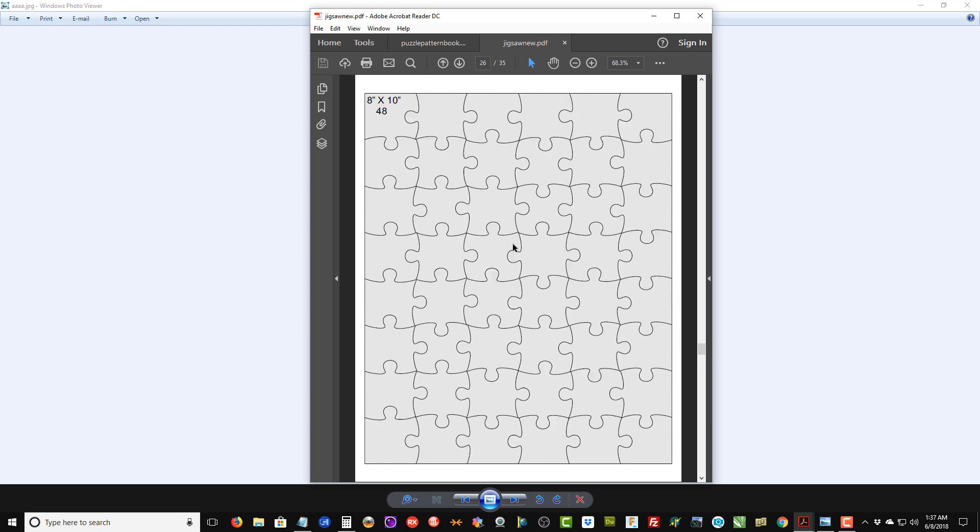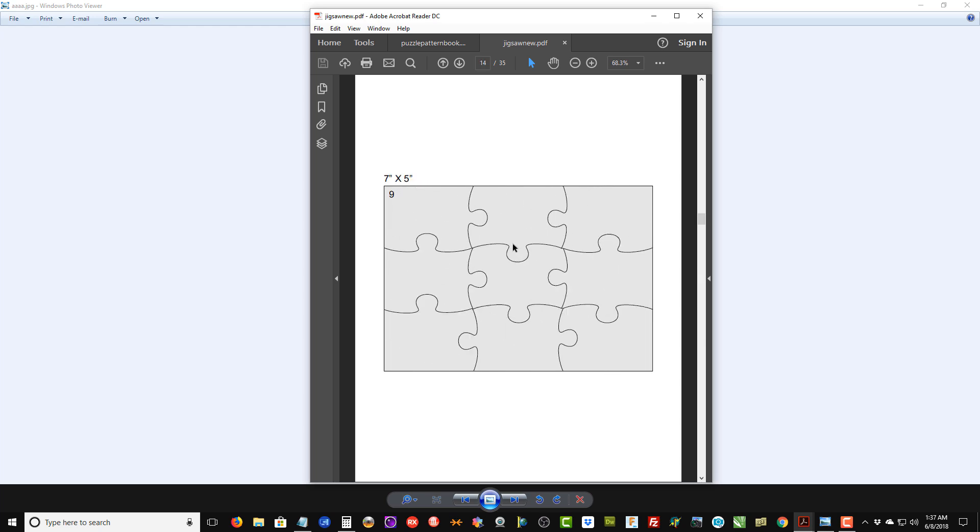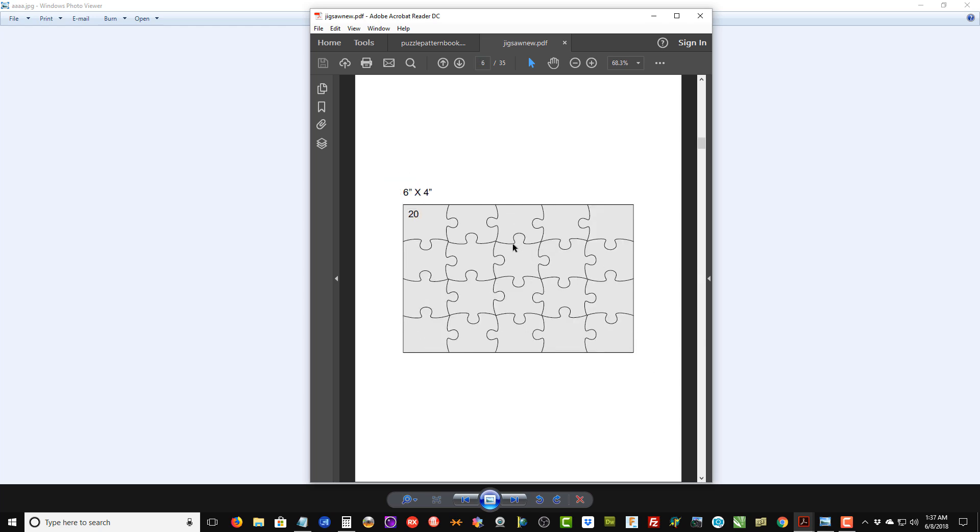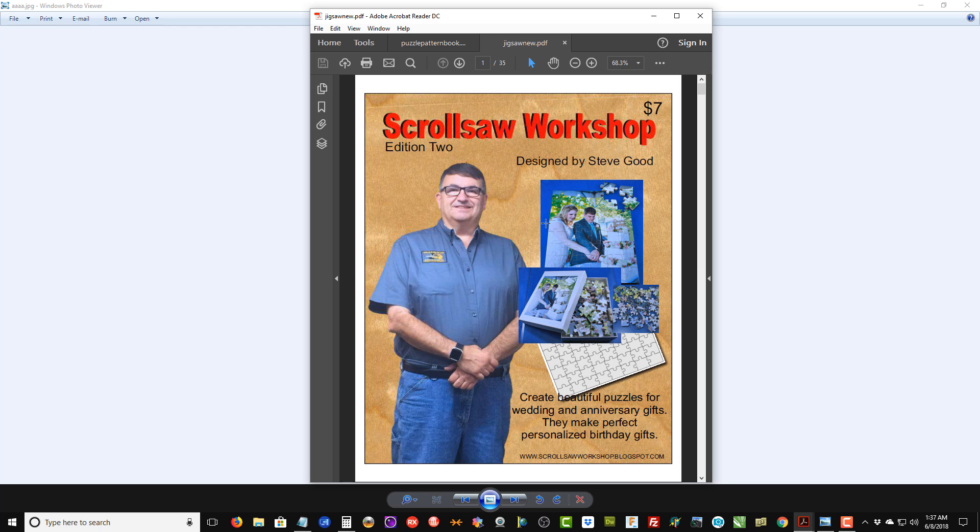The new pattern book is going to stay the same price—it'll be seven dollars. It will be available for download in Scroll Saw Workshop store, which you can find on my blog, and I'll put a link in the description below if you're watching this on YouTube.